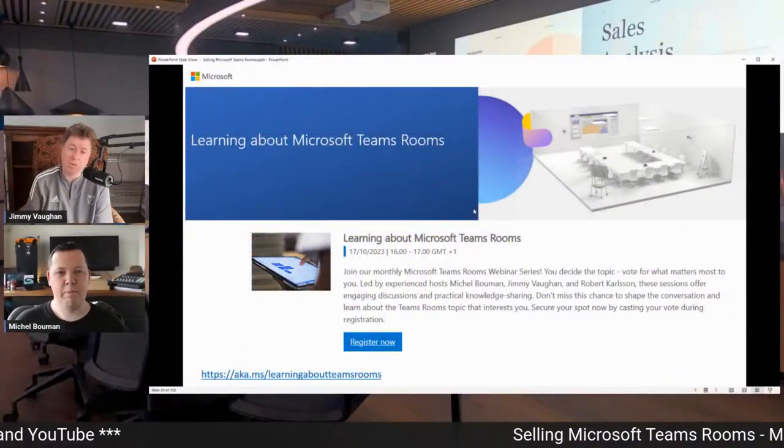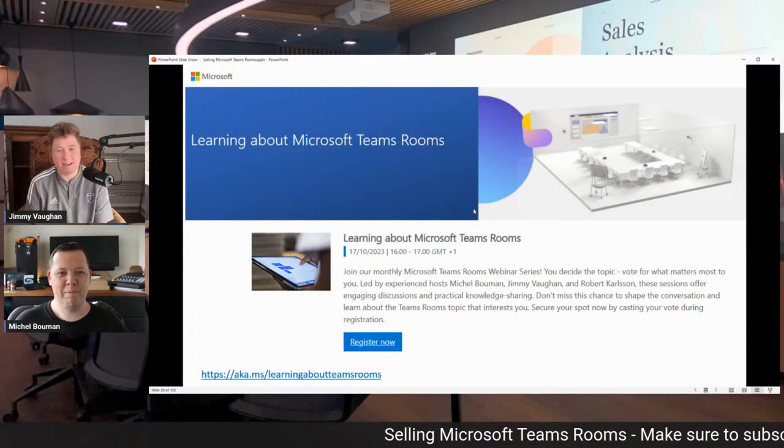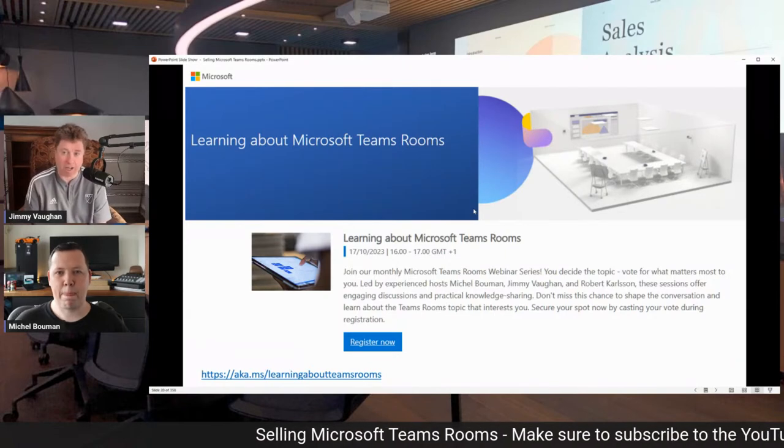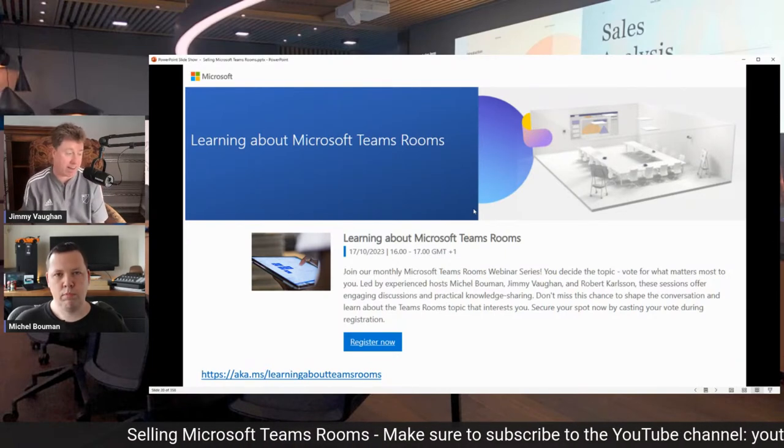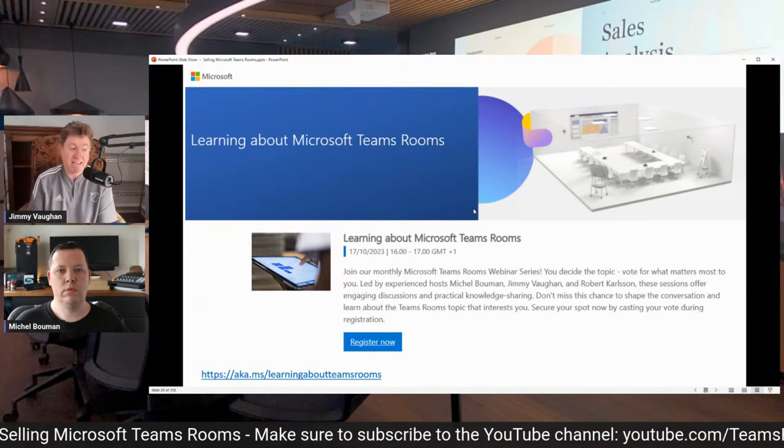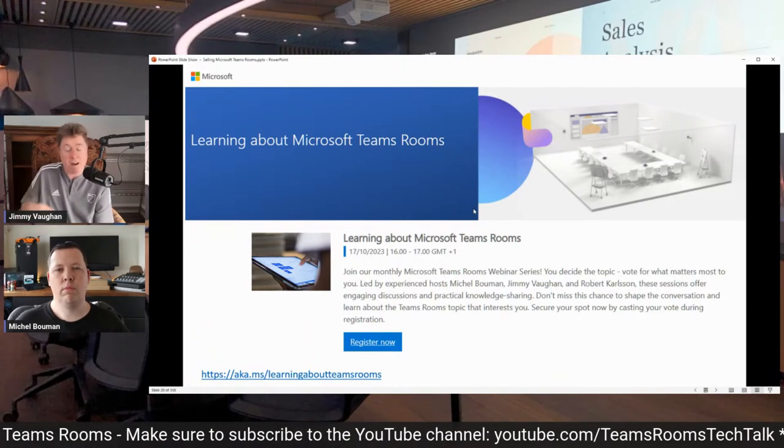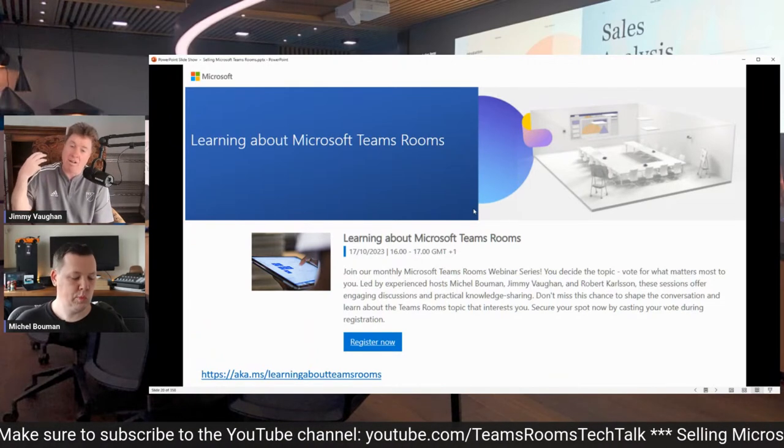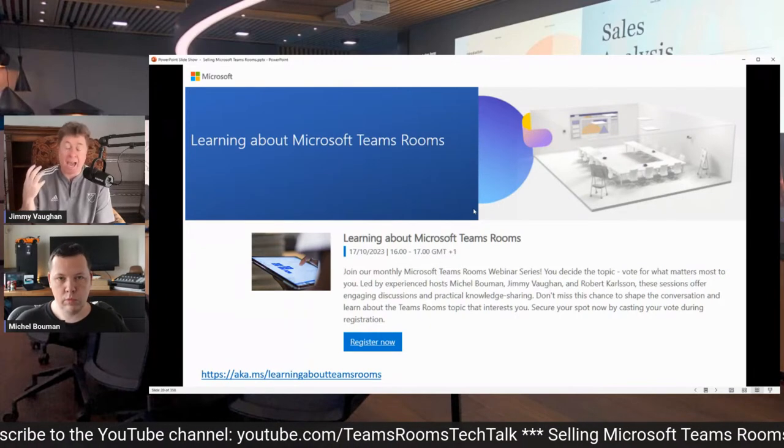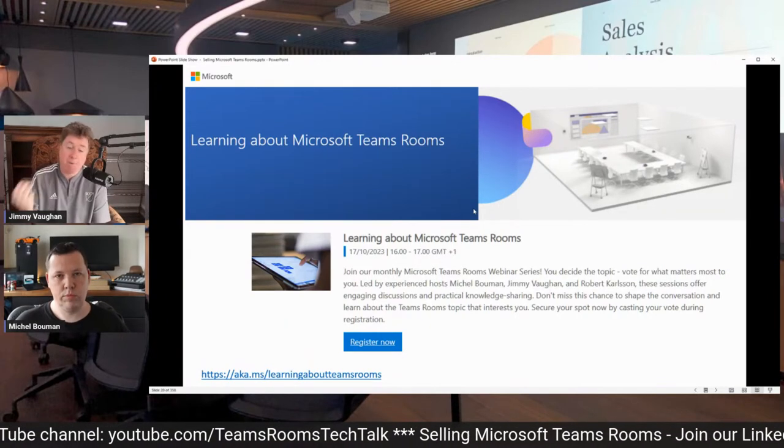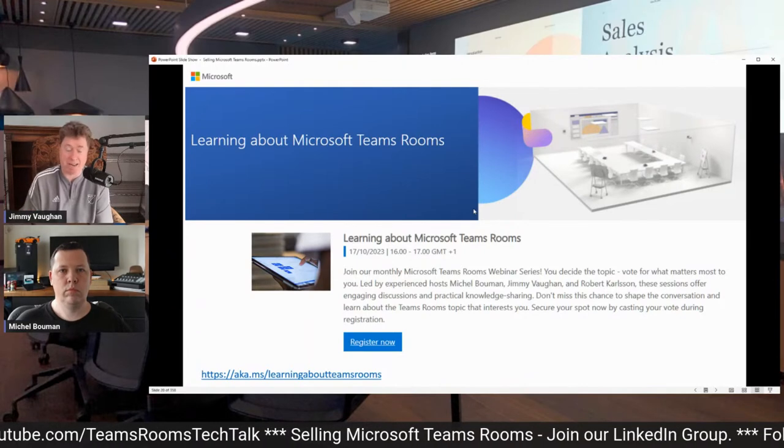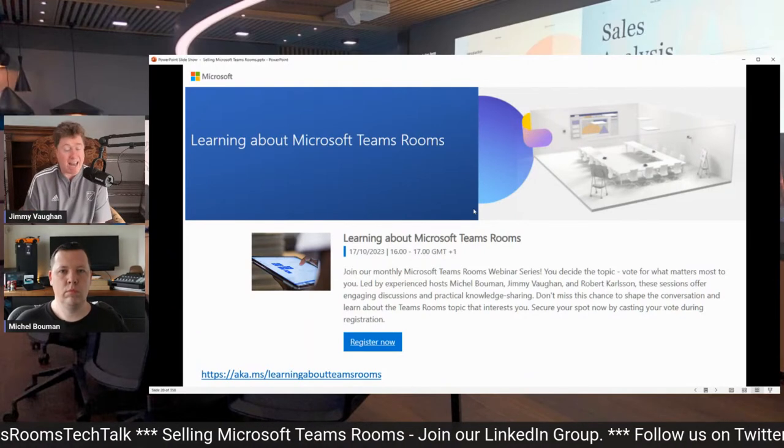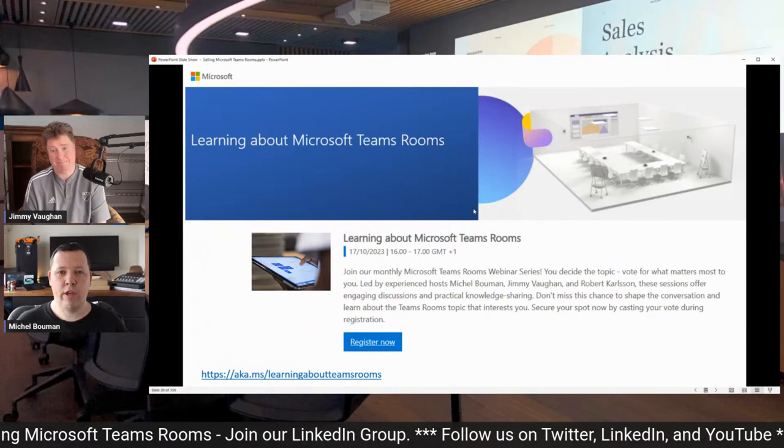So this week, Michelle, myself and Higsy actually hosted a Learning About Microsoft Teams Room session, aka.ms/LearningAboutTeamsRooms. We went over Intune. We actually dove into demos. We had a great response to this, but I want more people to come to the next one in October, Michelle, and I think you've got to go sign up.